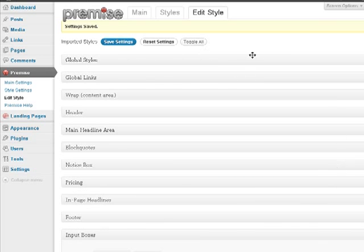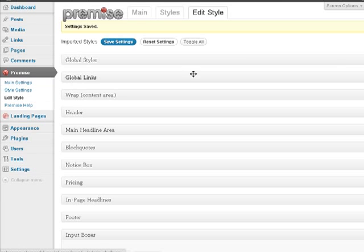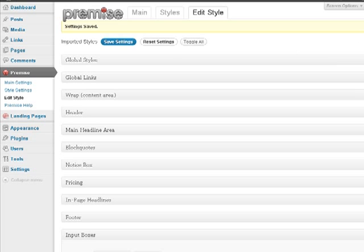Okay. And so basically that's how you set up Premise. So just a quick recap. In order to set up Premise, after you install it, from your menu you set up your main settings and then you set up your styles. You can import styles that have already been created or you can create your own styles. And that's how you set up the Premise WordPress plugin.